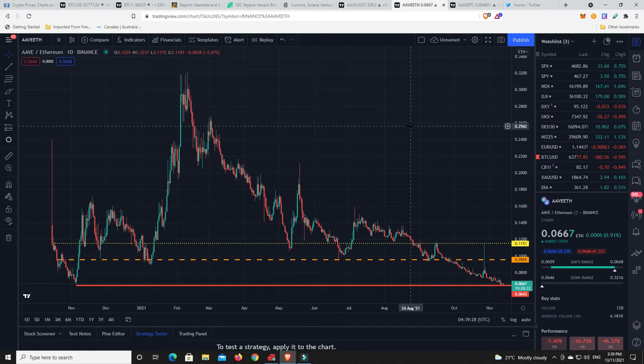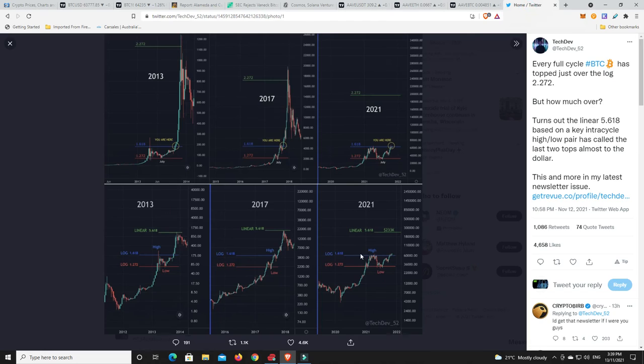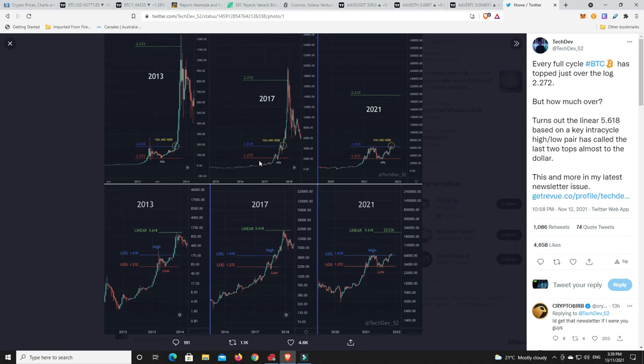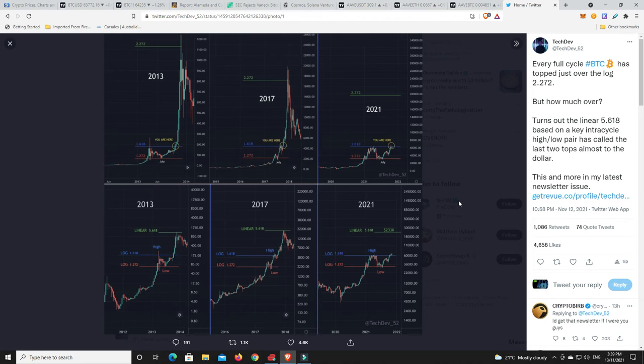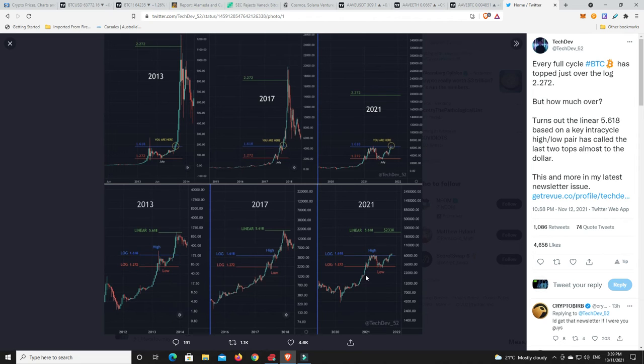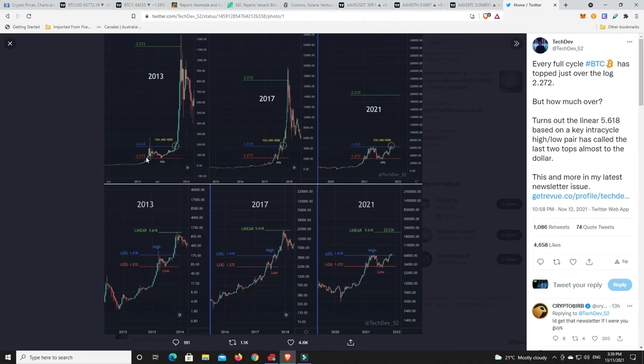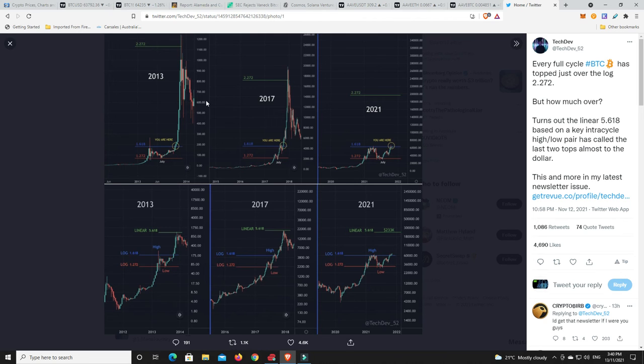Now what I want to do is leave you with a little bit of information from TechDev. This was actually interesting. So he's mapped out all the bull markets over Bitcoin's history and he's put them into charts and he's shown them on Fib retracement levels. So this is when they're not on the logarithmic and this is when they're on the logarithmic.